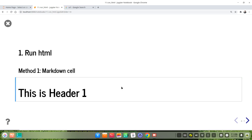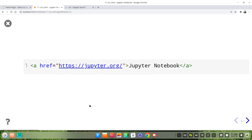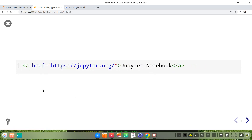This is the result. The second example is we make a link to the Jupyter Notebook project website.